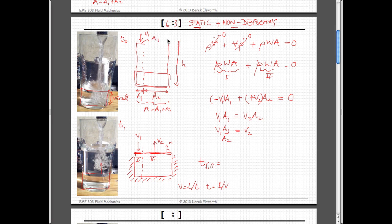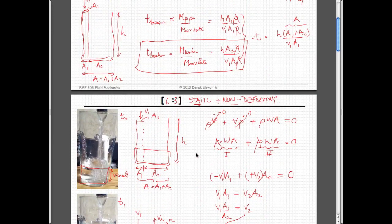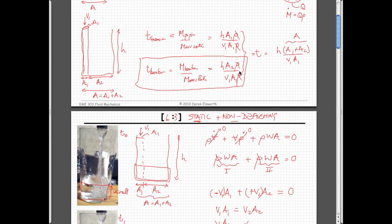Setting the sum to zero and rearranging: V1·A1 = V2·A2. In terms of the velocity at point 2 which we don't know, it's just V1·A1/A2. To get the time to fill: since velocity equals length over time, time equals length over velocity. The time to fill is H divided by V2, and substituting: time = H·A2 / (V1·A1). This should be exactly the same as the amount we had before — identical. Everyone okay?